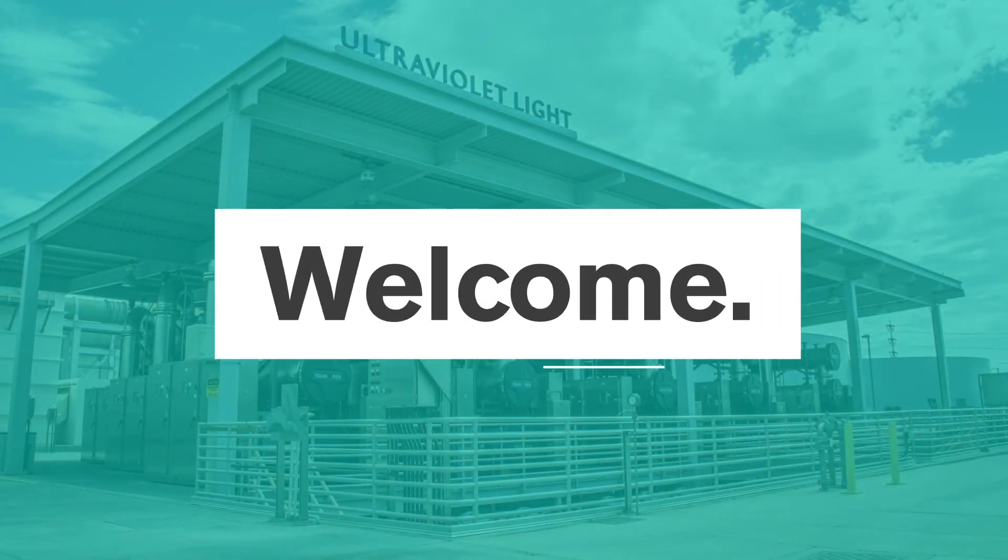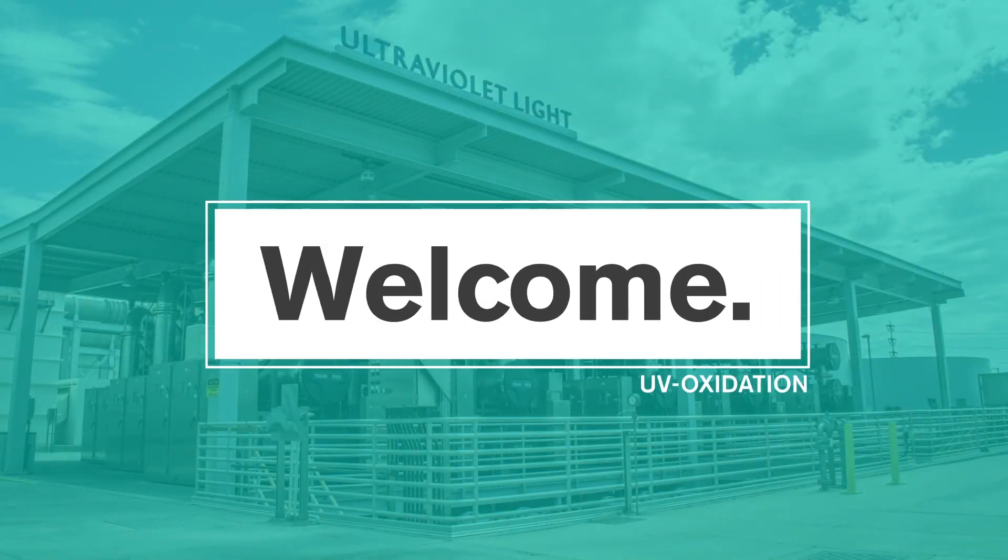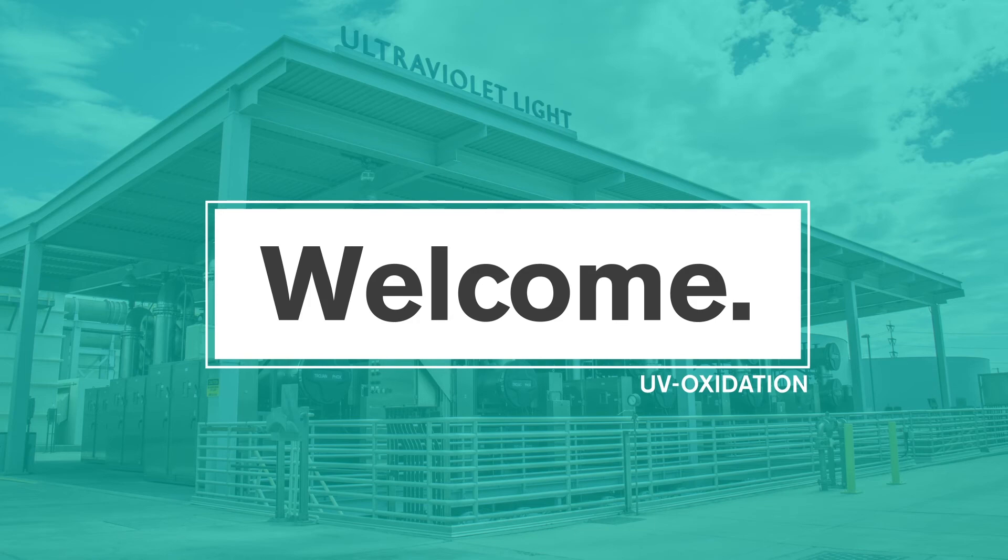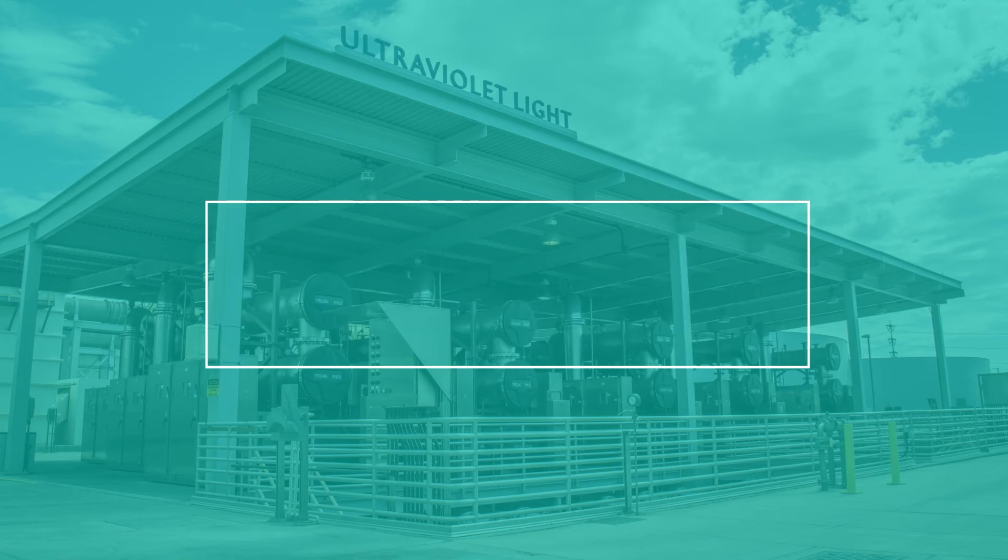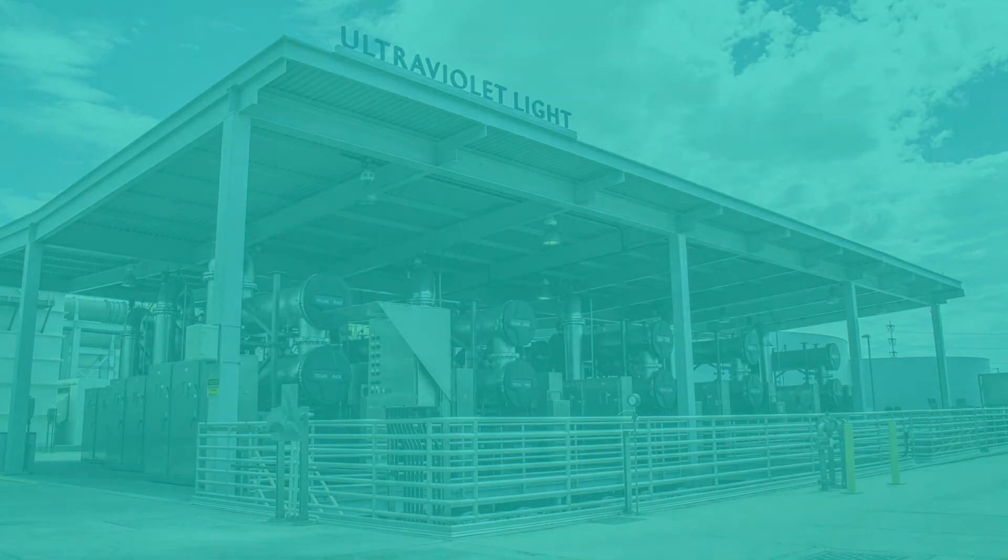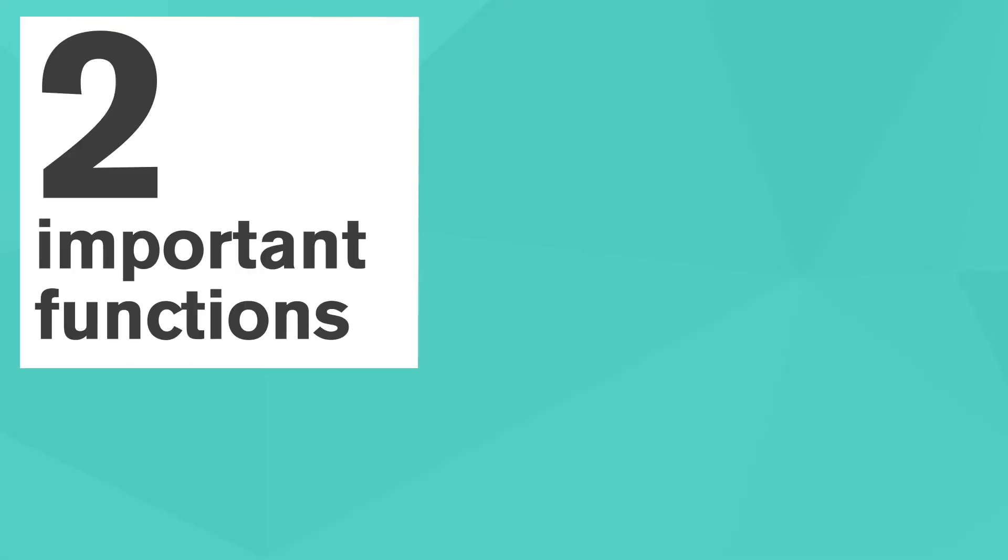Welcome to the UV oxidation stage of the advanced water purification process. This final stage serves two important functions.